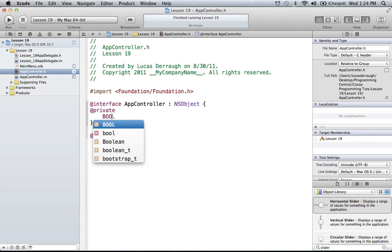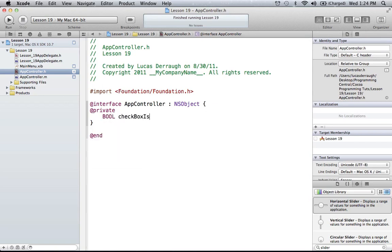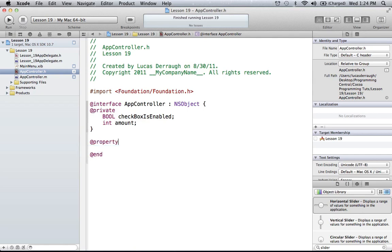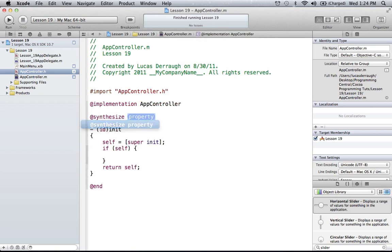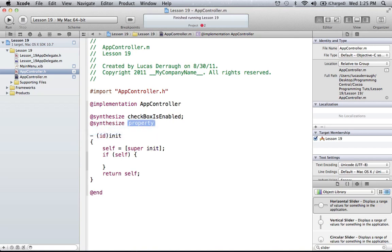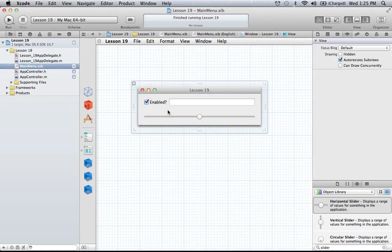Let's go ahead and add those instance variables. We'll have 'bool checkboxIsEnabled' and also an 'int amount,' which will be the amount that the slider is from left to right. Since we're using KVC and KVO, we have to use properties — so we'll add the property for 'bool checkboxIsEnabled' and 'int amount.' Then we flip over to our implementation and add the synthesizers for both, since they'll be using those methods. We've now set up everything needed in our app controller to use KVC and KVO.